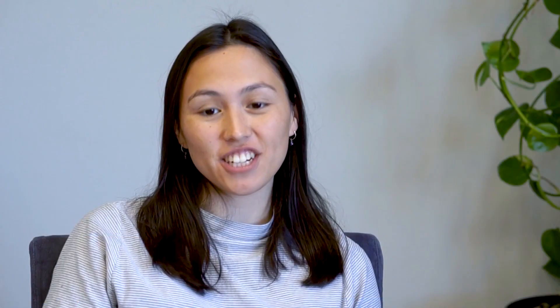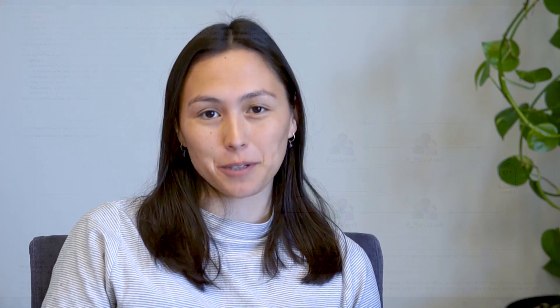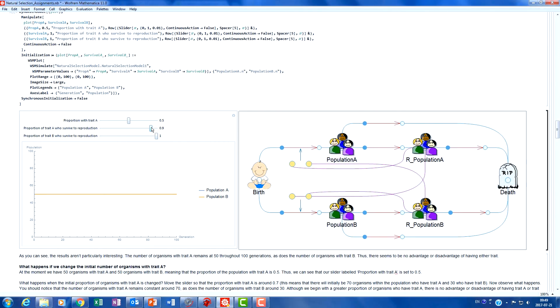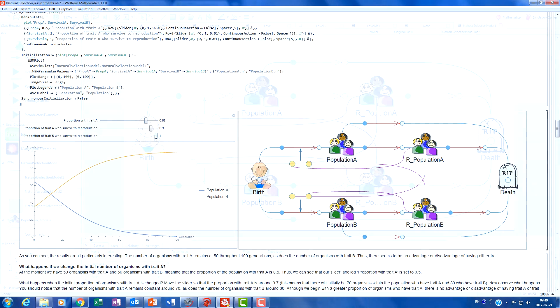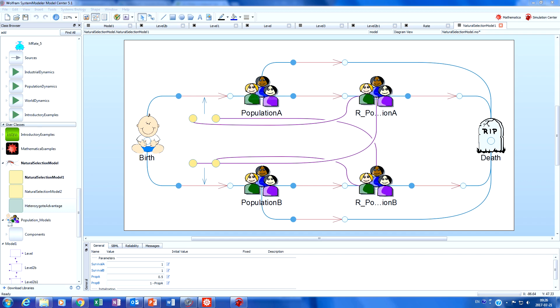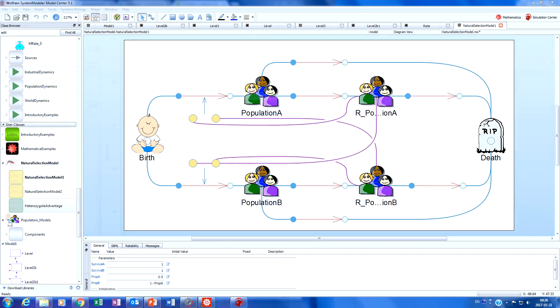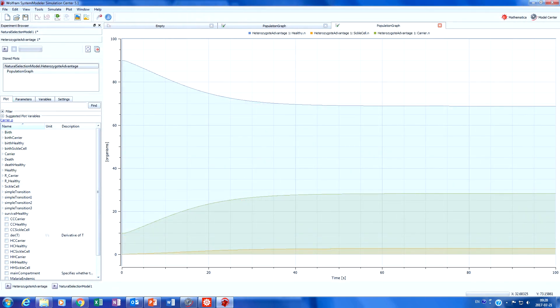By the end of the internship I had developed numerous models and examples which could explain biology concepts to high school students. I was also able to put these models into Mathematica and develop assignment questions and lots of different interactive graphs. I also created my own library made of custom components in System Modeler which can be used to make future population models.